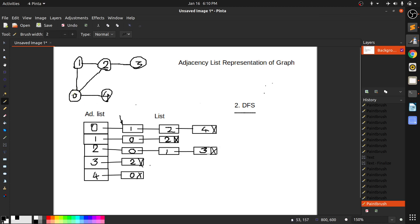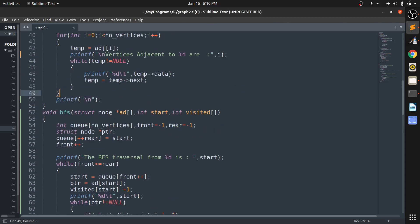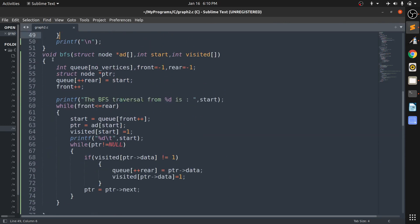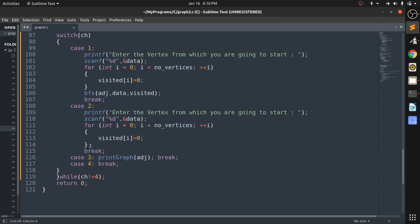So it will backtrack and go to zero, and check whether there is any vertex from zero that has not been visited and printed. In this way, after printing all the nodes it will backtrack and come back to the starting point. This is how depth first search works.